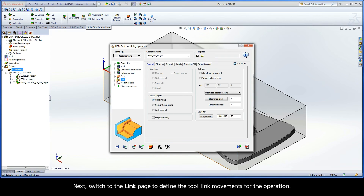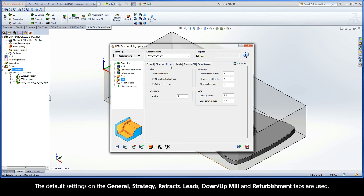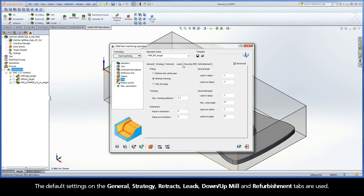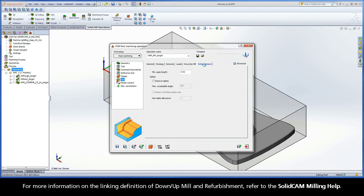Next, switch to the Link page to define the tool link movements for the operation. The default settings on the General, Strategy, Retracts, Leads, Down-Up Mill, and Refurbishment tabs are used. For more information on the linking definition of down-up mill and refurbishment, refer to the SolidCAM Milling Help.